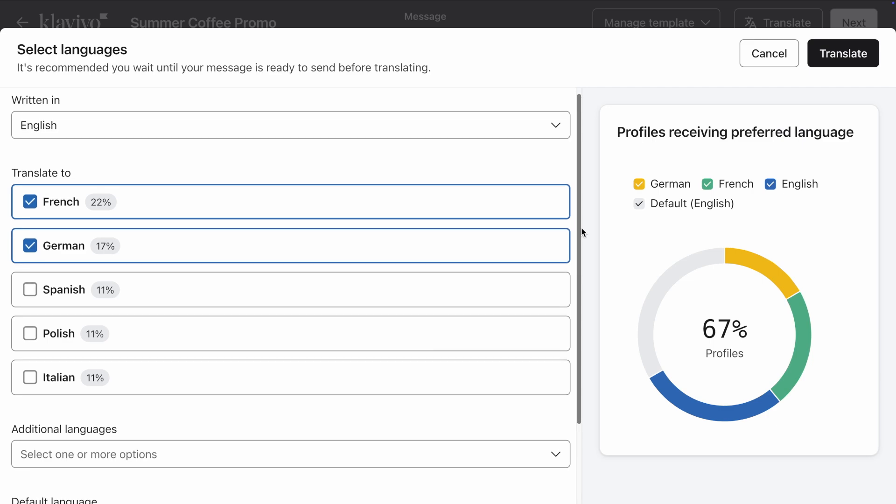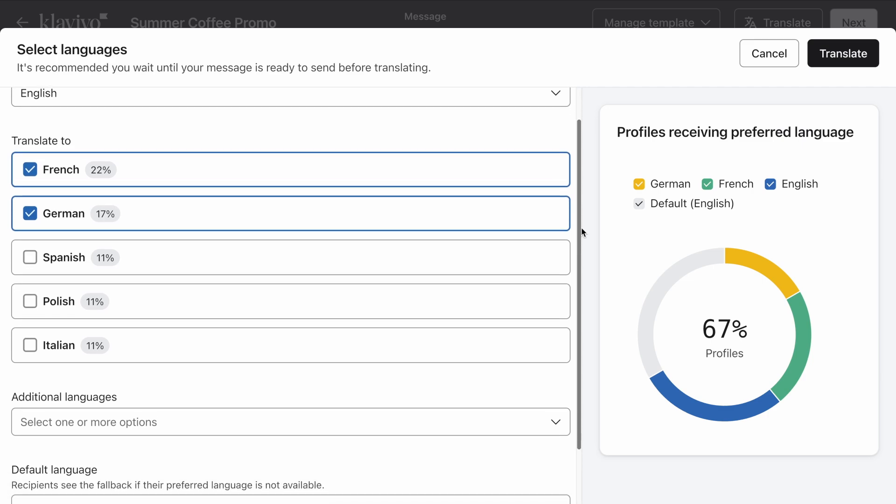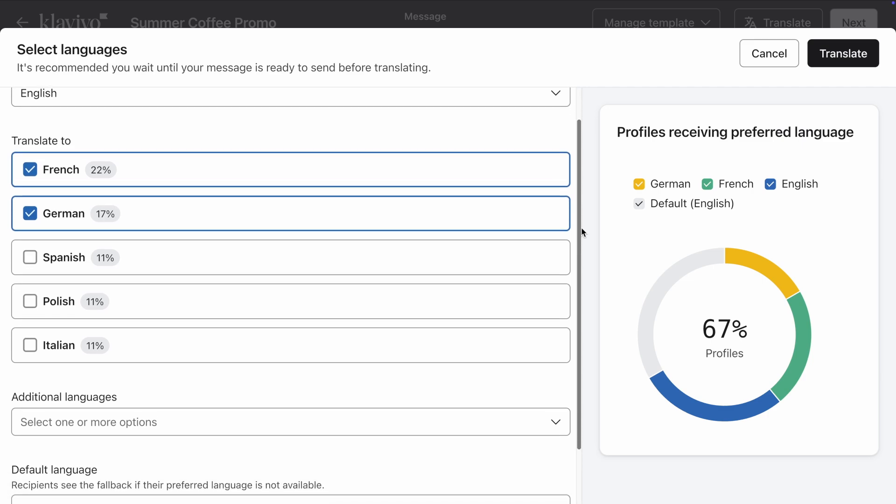Then, select what languages you want to translate your email into. By default, this will include any languages you set up in your account settings, which in my case are French and German.